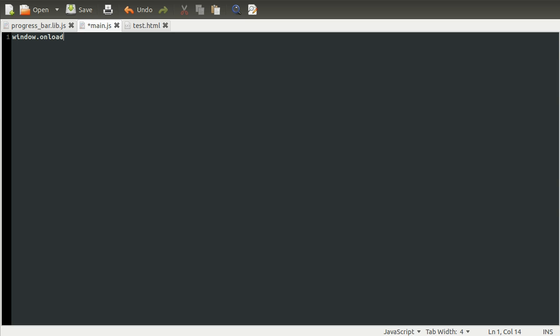You should find information on what to do instead. But essentially, the window.onload method is kind of fine. I mean, it works. So let's just go with it for now.